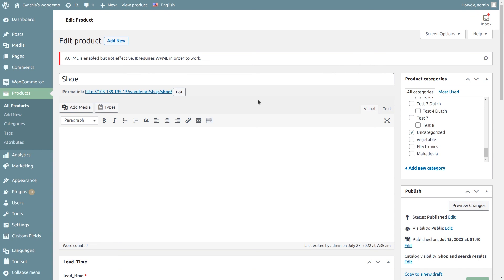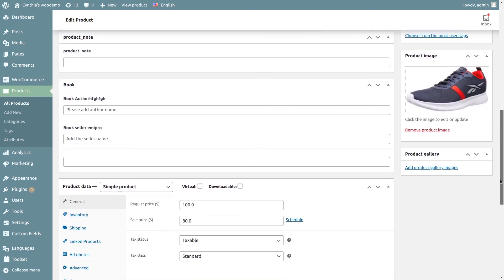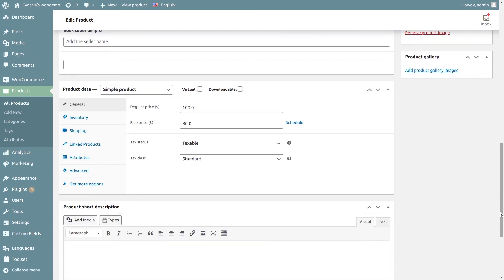This will update the price for the product shoe from Odoo to WooCommerce. Let's go to the WooCommerce store — we are already on the product shoe page. Let's refresh the page. As you can see, the product price has been updated. If you click on the product shoe, you can see the regular price and sale price have both been updated.